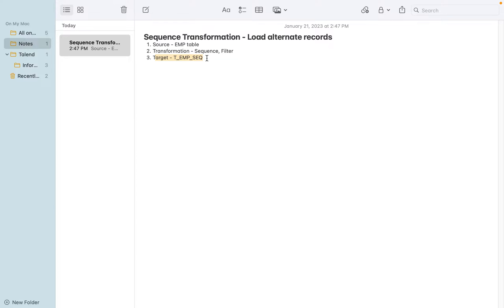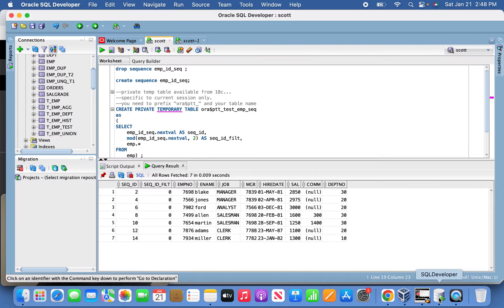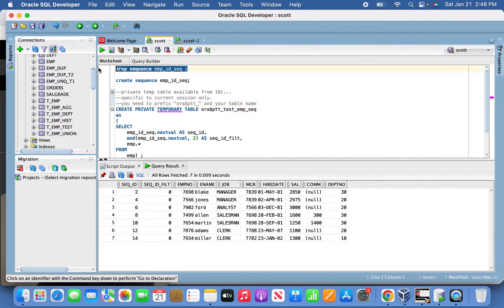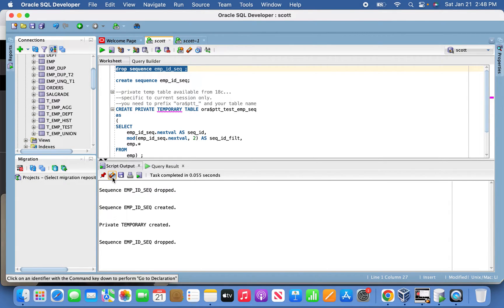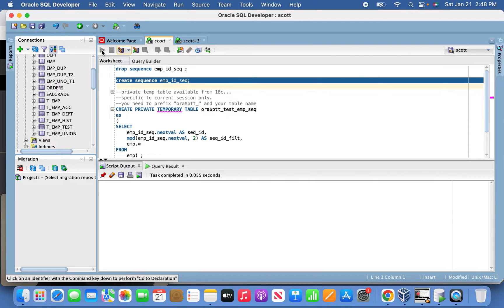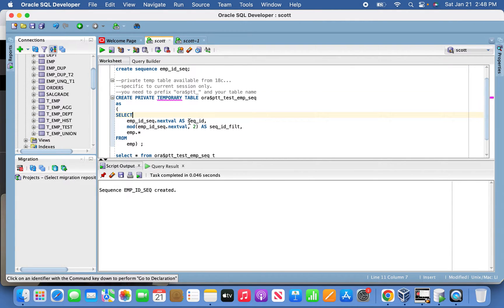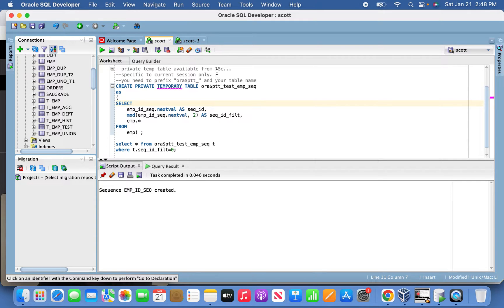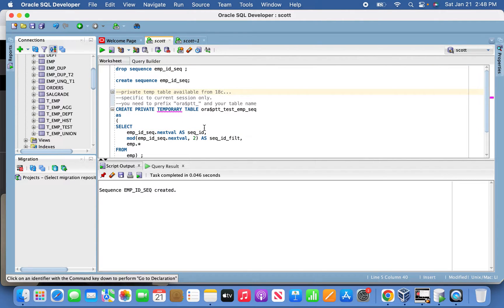Let's jump to SQL Developer first. I have the script where I'm dropping the sequence and creating it. I'm using a private session table which is available from Oracle 18c. Creating that table now.